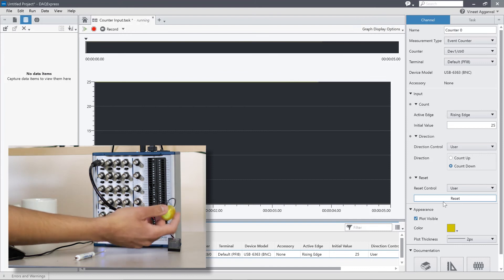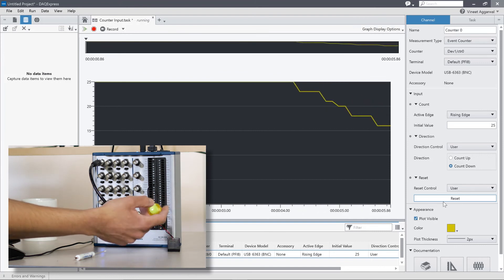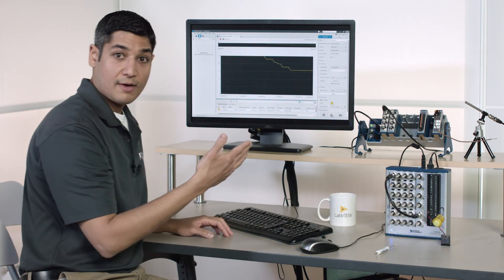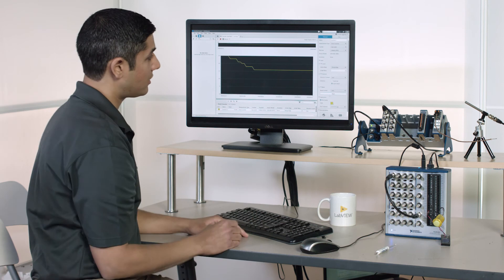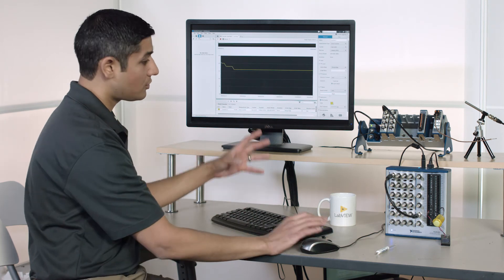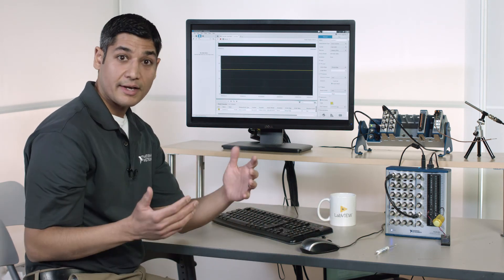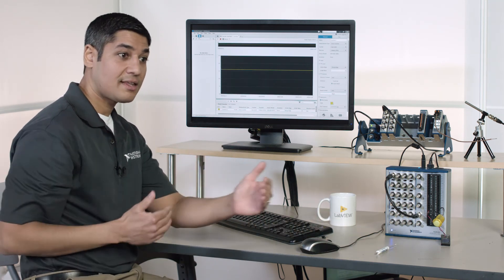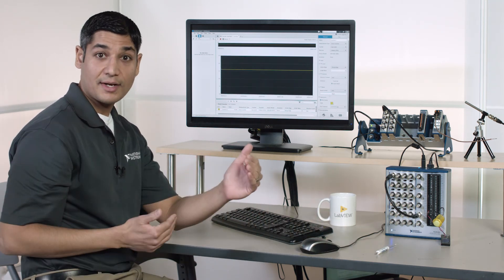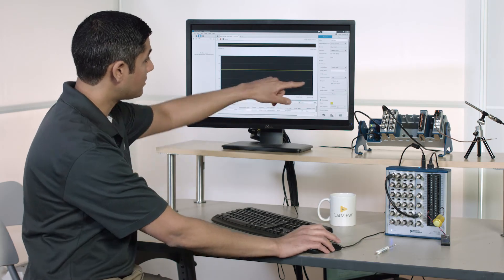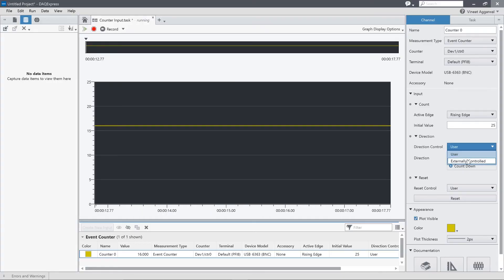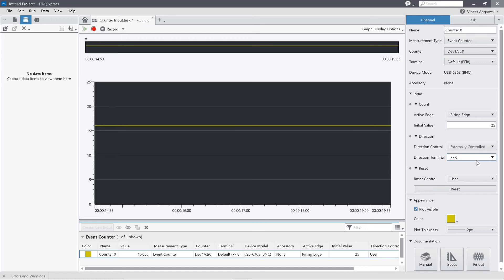And all of these features are configurable to me either through software, through a user button or user configuration, or I can also use hardware lines in order to reset things and change directions. If I come over to this direction control, you can see it says user. I can also say I'd like that direction to be externally controlled.